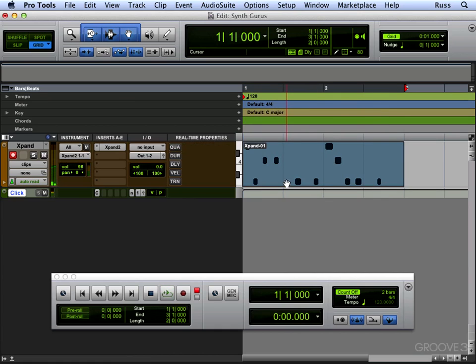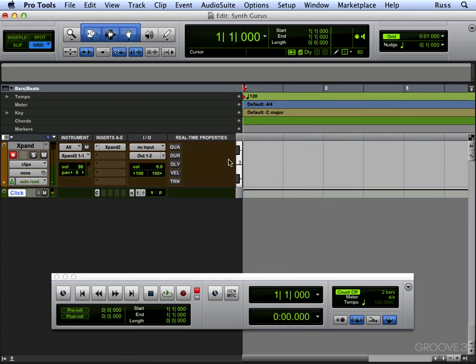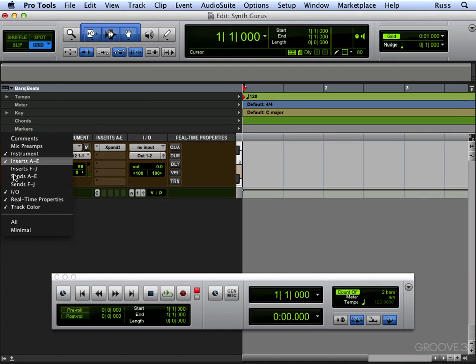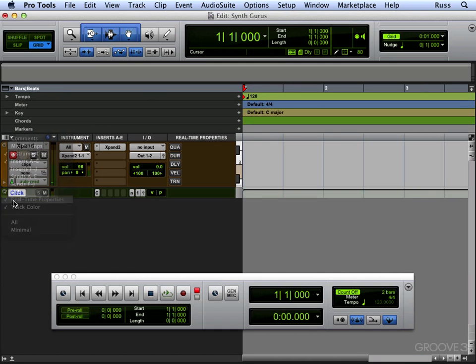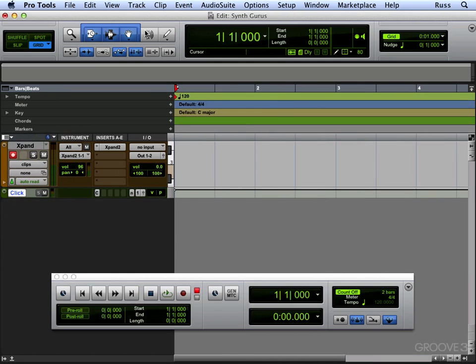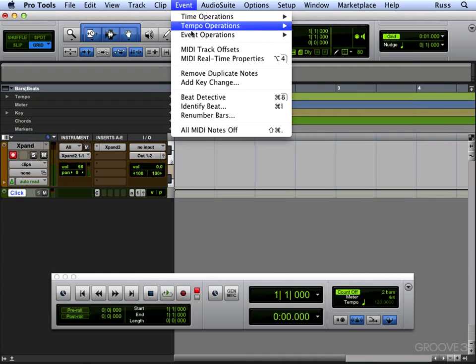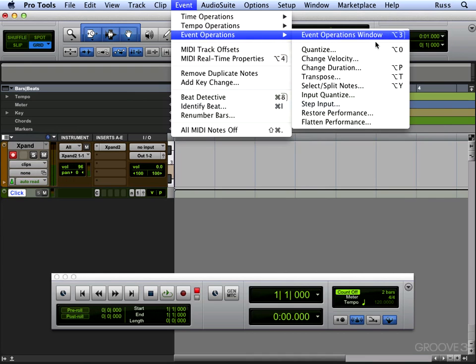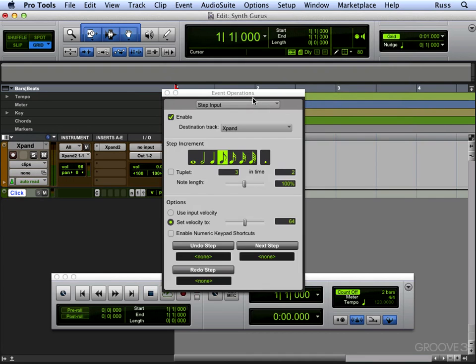What we could do as an alternative instead, I'm just going to hide that window for a second so we've got a little more real estate there. We could come to Event, Event Operations, and we can go to Step Input instead.